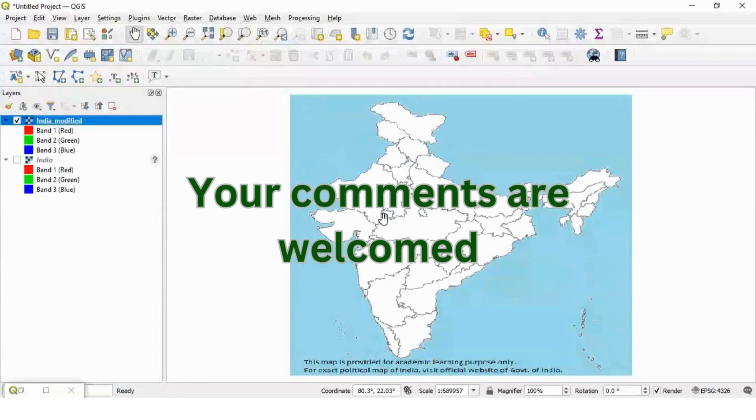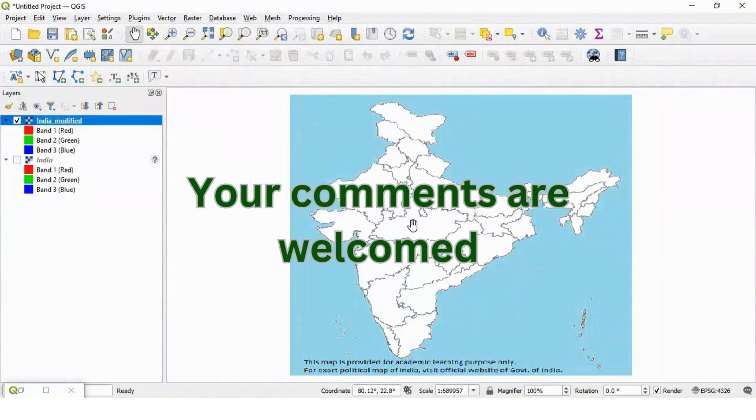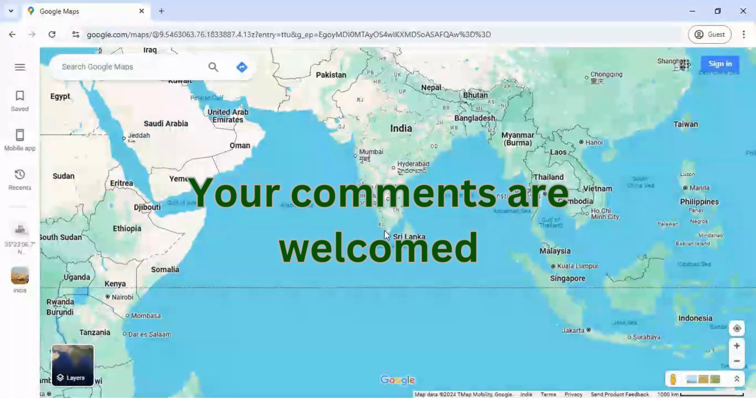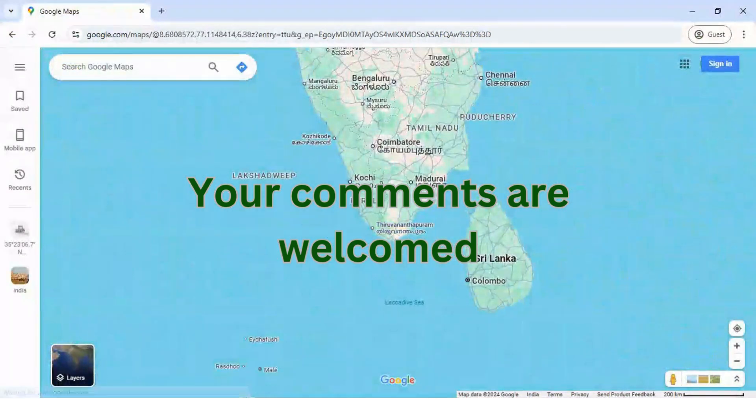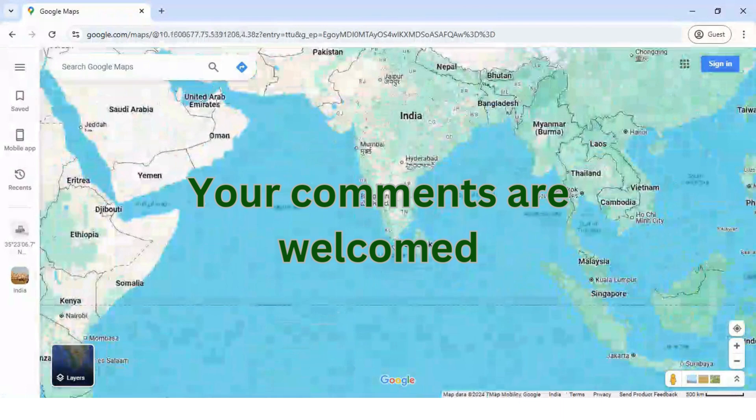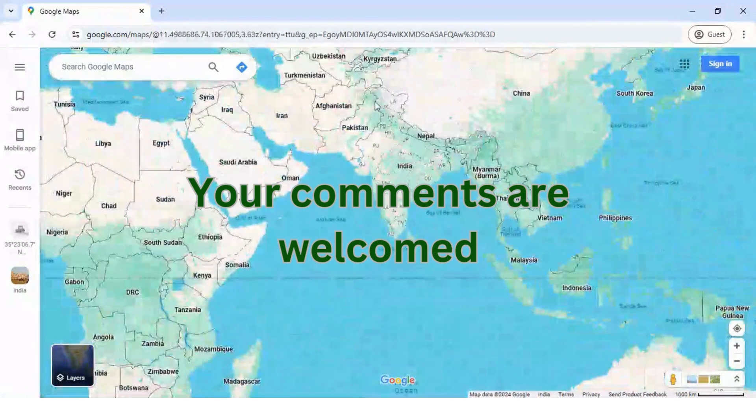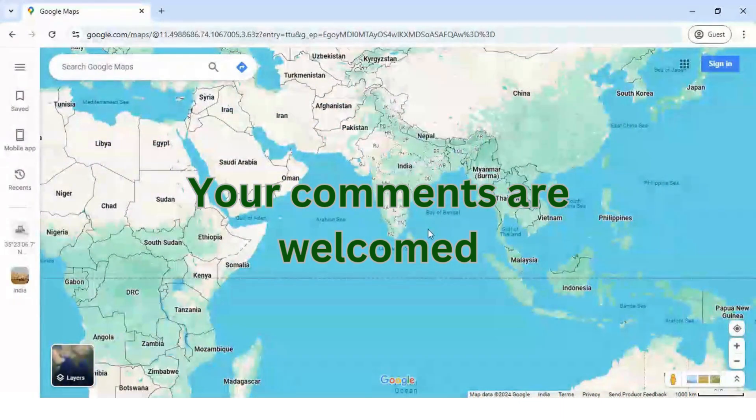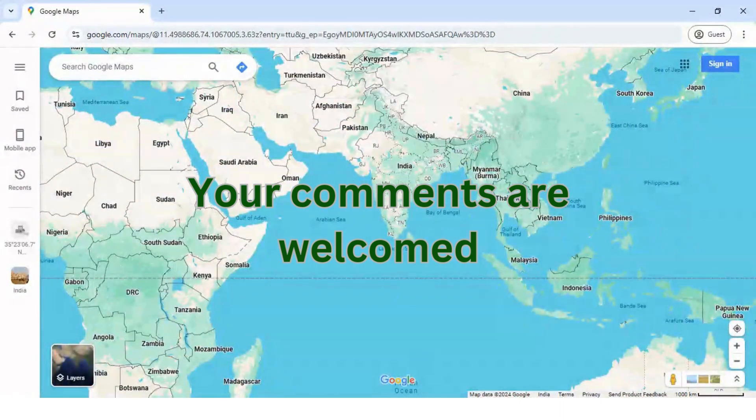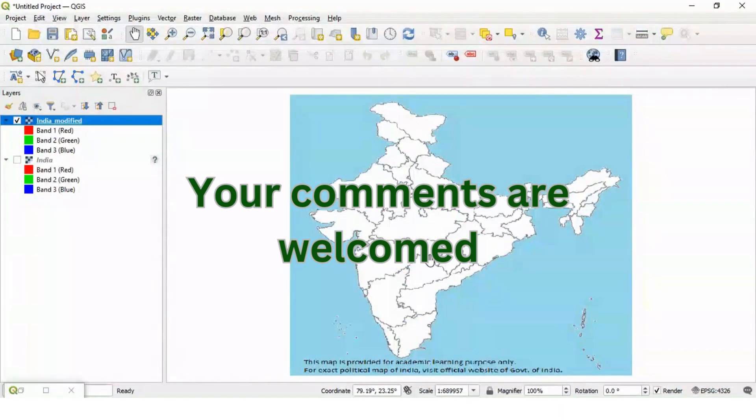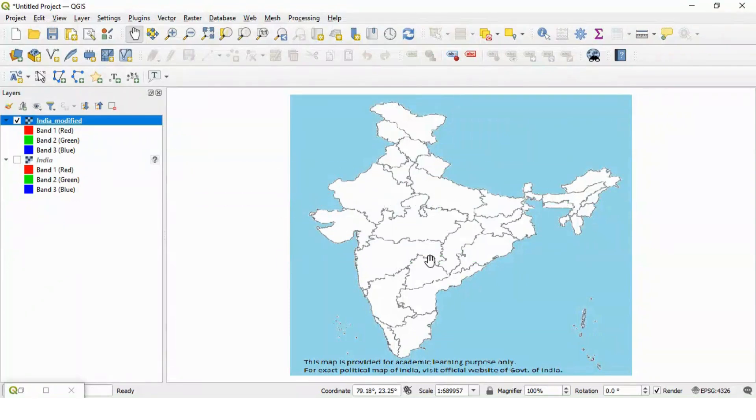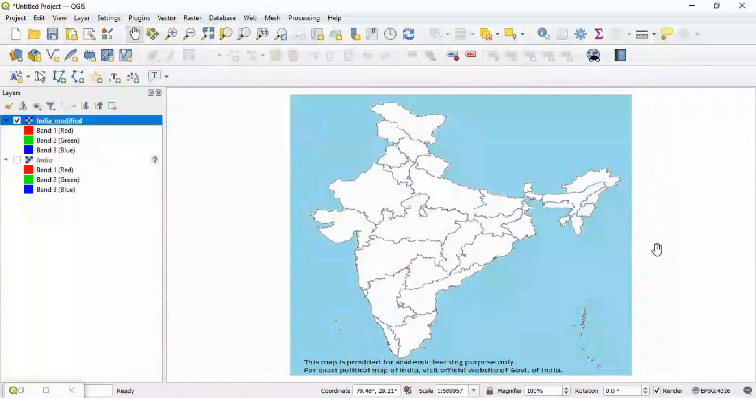To get proper georeferencing make sure to collect the exact point related to every selected control points. This is how performing georeferencing using Google Map is very simple. Enjoy your QGIS programming.